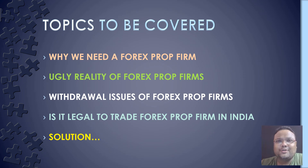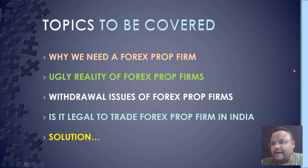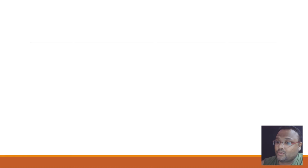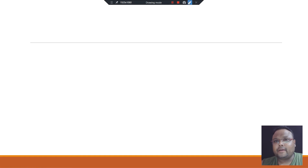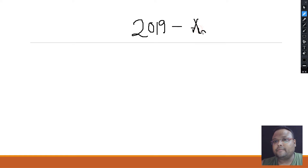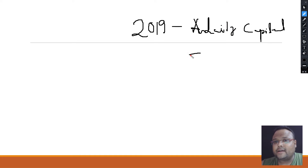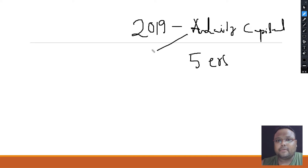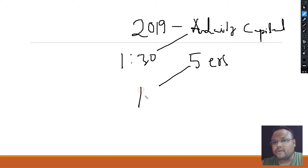Now let's discuss the most controversial part: the ugly reality of Forex Prop Firms. I will not name any particular company here because I do not want to receive any legal notice or have YouTube take down the video. I will share the information and you need to act accordingly to save yourself. I first came to know about prop firms in 2019 and my first prop firm was Audacity Capital.